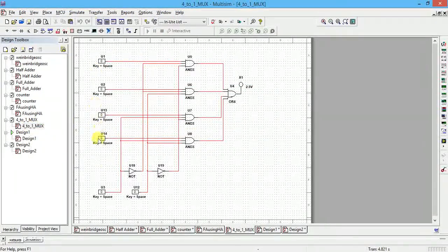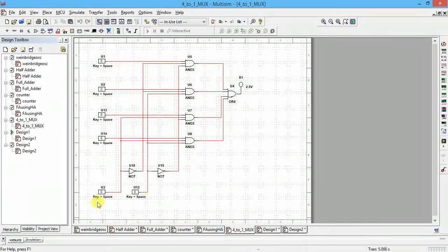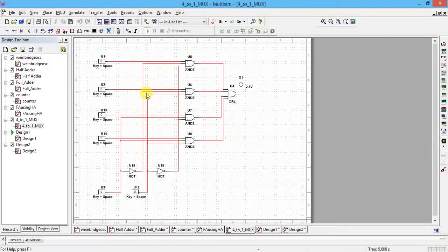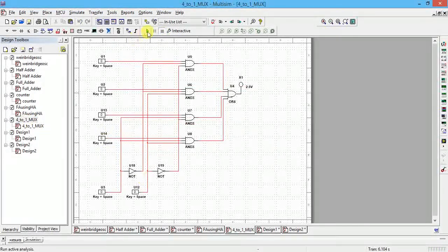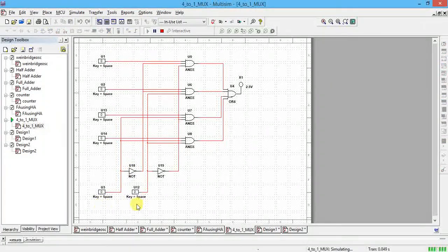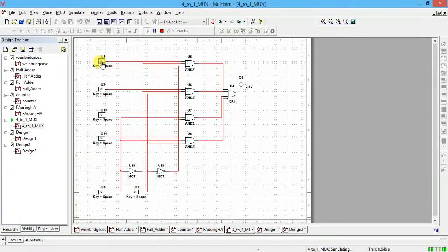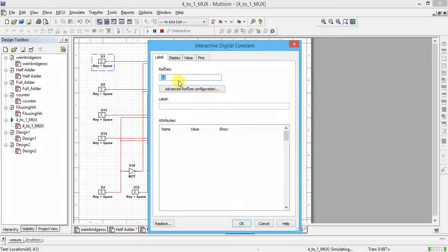Assume 4 devices are there; then 2^2 is 4, so 2 select lines are used. Now we will verify the operation. Stop the current simulation and go to 4-to-1 MUX. Run this: when select lines are 0 0, output Y should follow d0. You can rename the data lines as d0, d1, d2, d3.